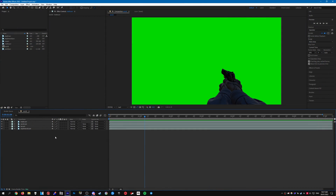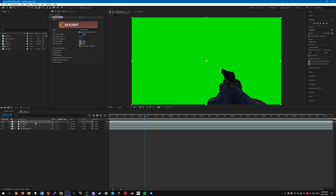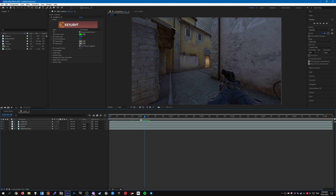Once you're in After Effects, import your clips into a composition. The layers I've added are the mat, world, luxe, and depth world. Go ahead and add Key Light to the matte layer to get rid of the green screen.